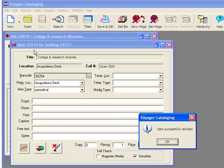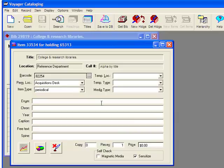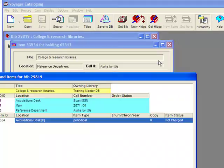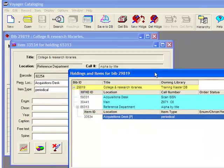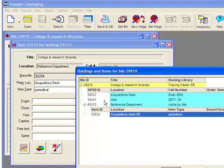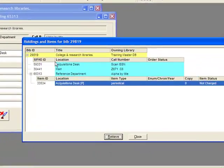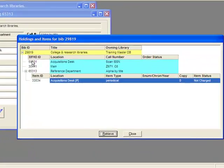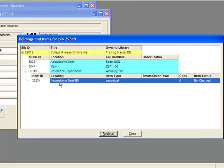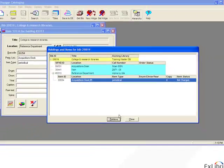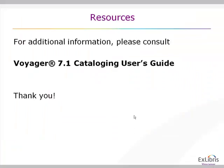If you watch the title bar for the item record, it's going to change from 59331 to 65313. In the hierarchy, I can see this feature as well because I no longer have a plus sign by the acquisitions desk. Instead, I have a single item under the reference department. Notice that the location of the item did not change. You need to change that manually. If you'd like additional information, please check the cataloging user guide. Thank you very much.